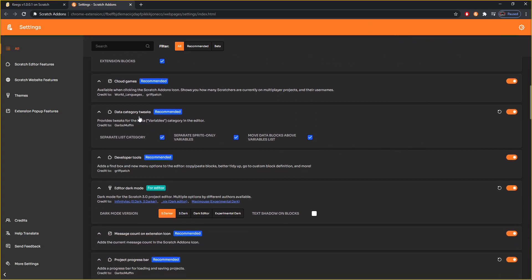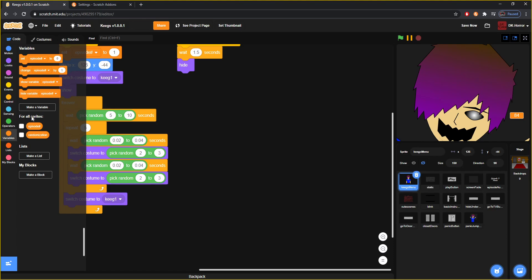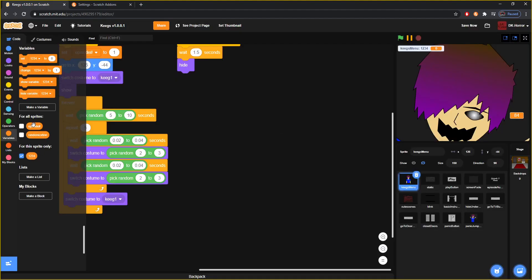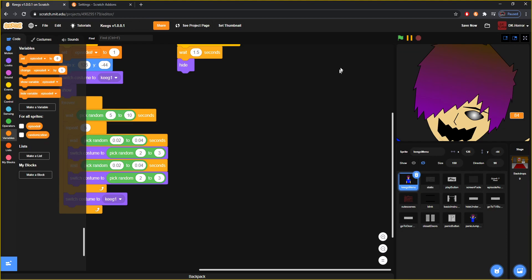I like to turn on data category tweaks, which provides tweaks to the variables. Basically, right here it'll show for all sprites, and then if you were to make a variable and make it for this sprite only, it separates it so you can see them separately. I really like that — I really like having that added.